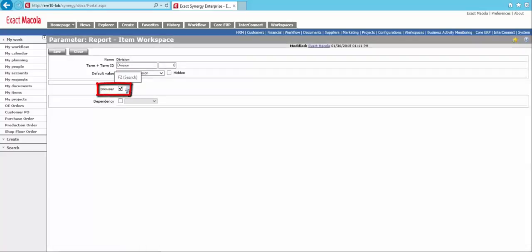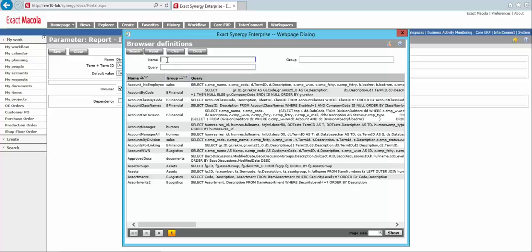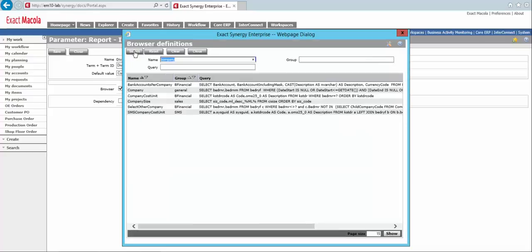So if we click on Search here, we're going to get a list of all the native Exact Macola 10 browsers that are available to us. Now, sometimes you'll have to do a little searching to find exactly the one you want because there's such a robust library of browsers in here. But in this particular instance, we're going to be looking for the company. So I'll type that in my name search, hit Search here,